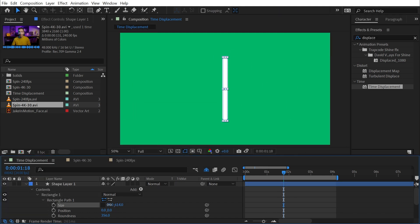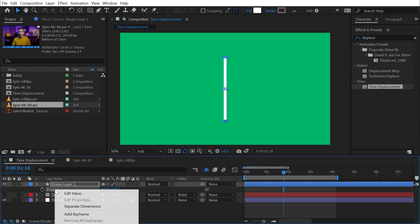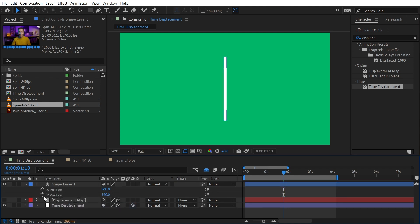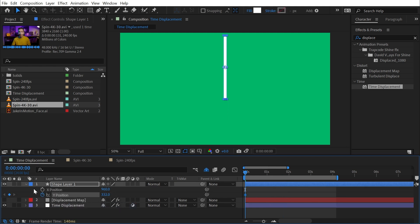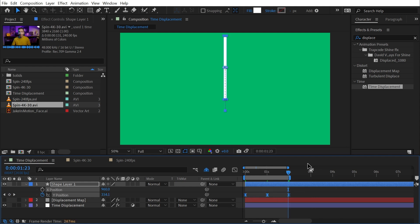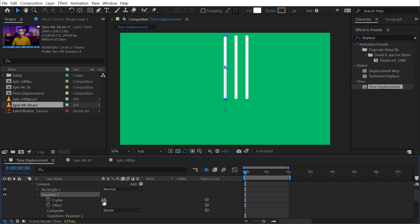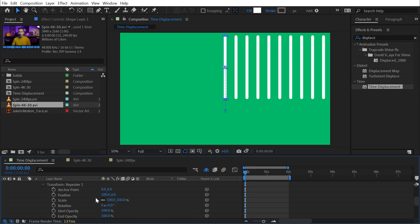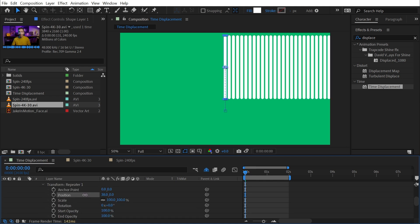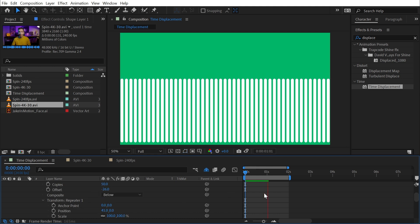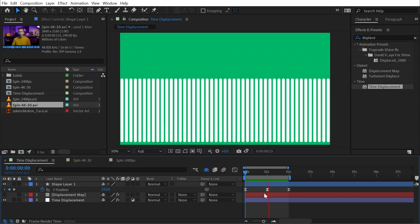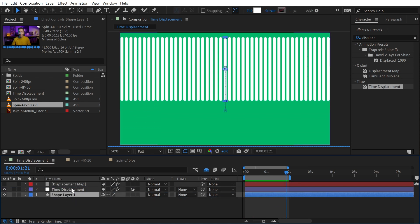I'll double-tap U to bring up all properties, size it down to a skinny long rectangle, round off the ends, give it a fill, and turn off the stroke. I'll add position keyframes just on the Y position — separating dimensions — setting one at the top of the comp, then going forward a second, moving to the bottom, and looping at two seconds with Easy Ease. Just this rectangle bar moving up and down the comp at 24fps. Then I'll add a Repeater to get 50 copies, adjust the transform position to bring them together, and offset to fill the entire comp.